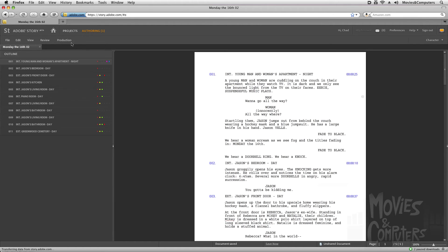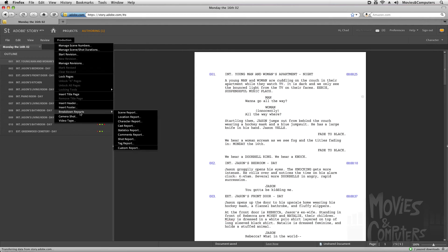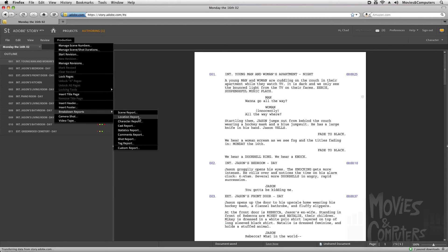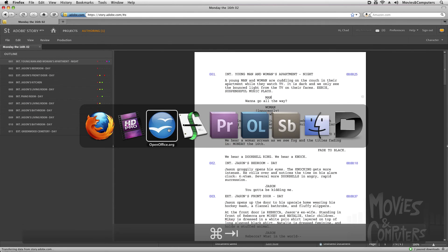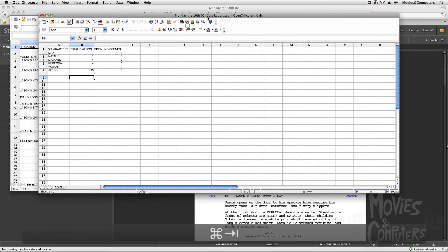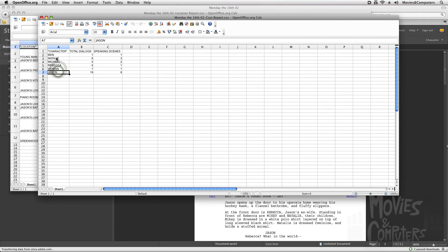Now if we go up to the production dropdown, there are more tools. One of the things that's really cool is that we can create reports, breakdown reports. So I can create a report of the scenes, a report of the locations, characters, casts, all these different types of things. For example, here I have a cast report generated from this. And it has all the different characters in the film. It's a short film, so there's only a handful of them. But it has the total number of dialogues and number of scenes that they speak in.